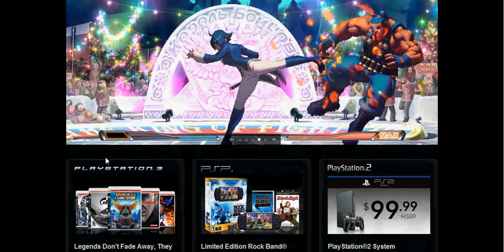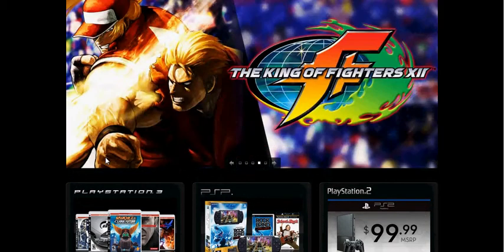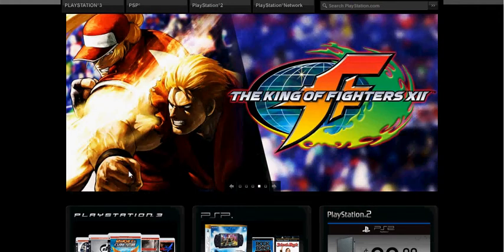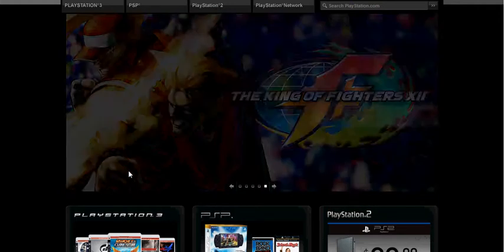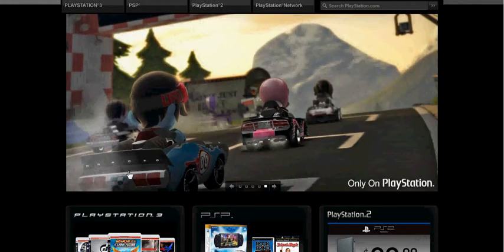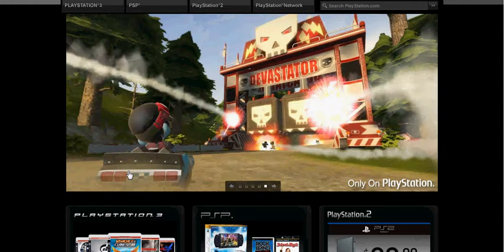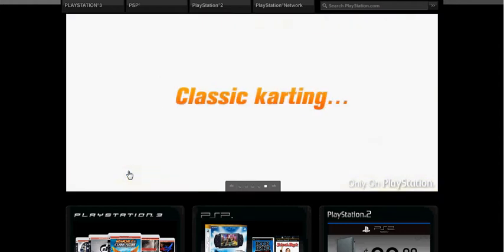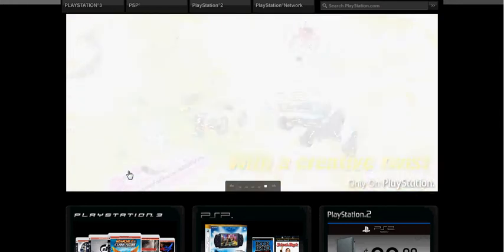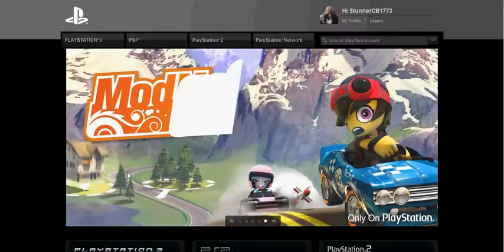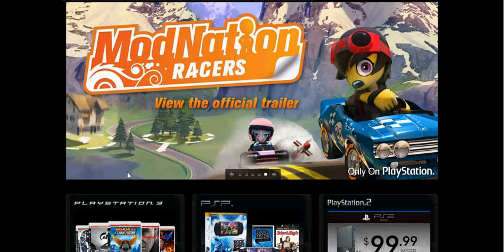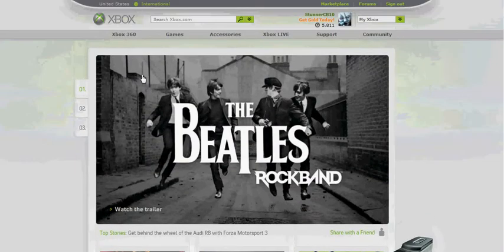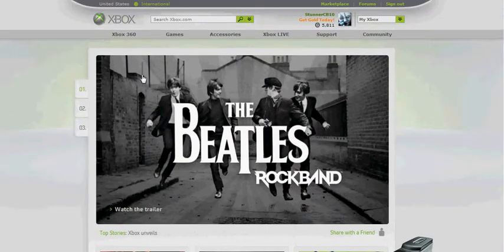As I said before in the PS3 vs 360 video, PS3 was dominating the 360 and it's going to surpass it even more in the future. But right now, check out the website and see how that pans out. Alright, first I'm going to start off with Xbox.com.